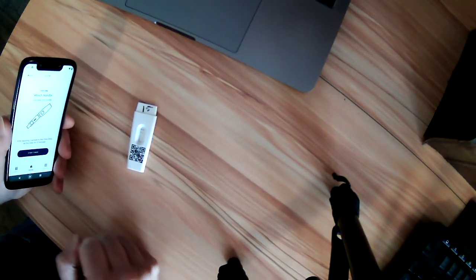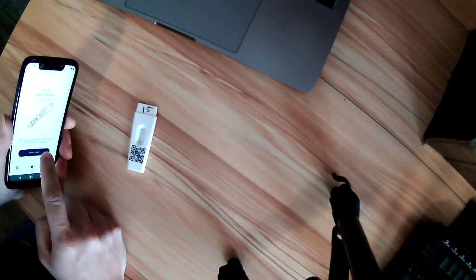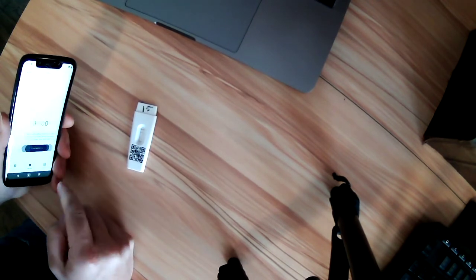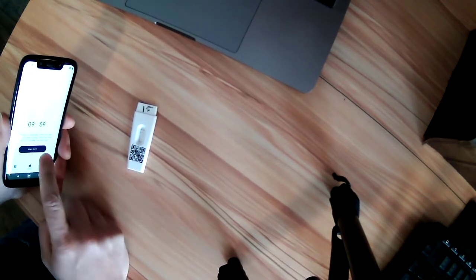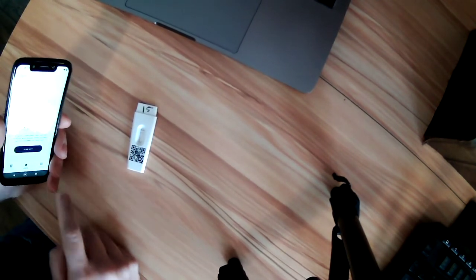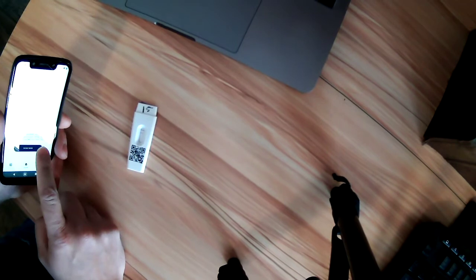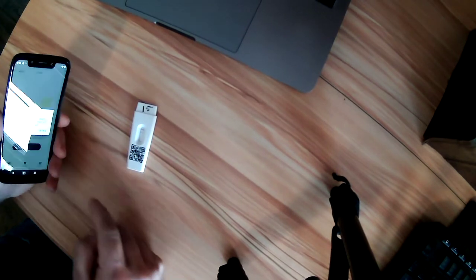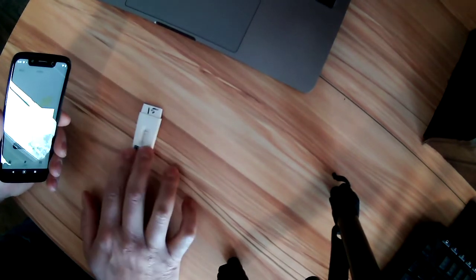The first screen is just telling you to apply your urine sample and then start your timer. We already have a test strip here.